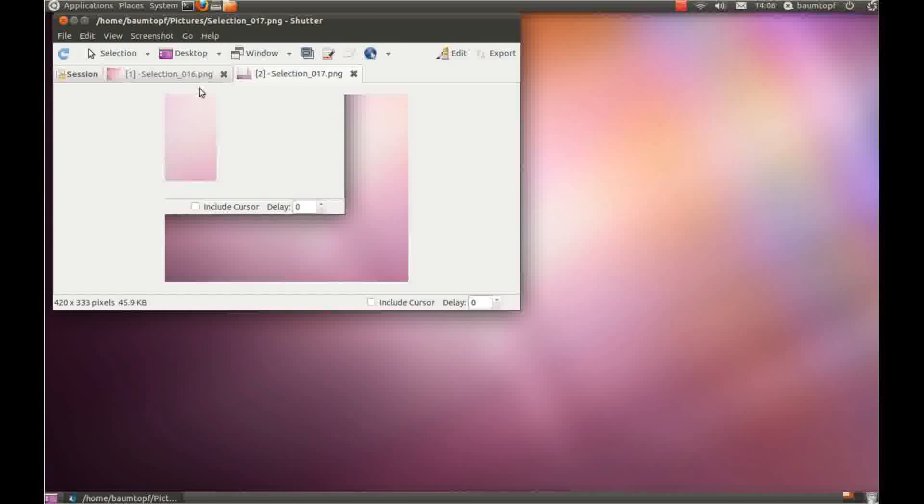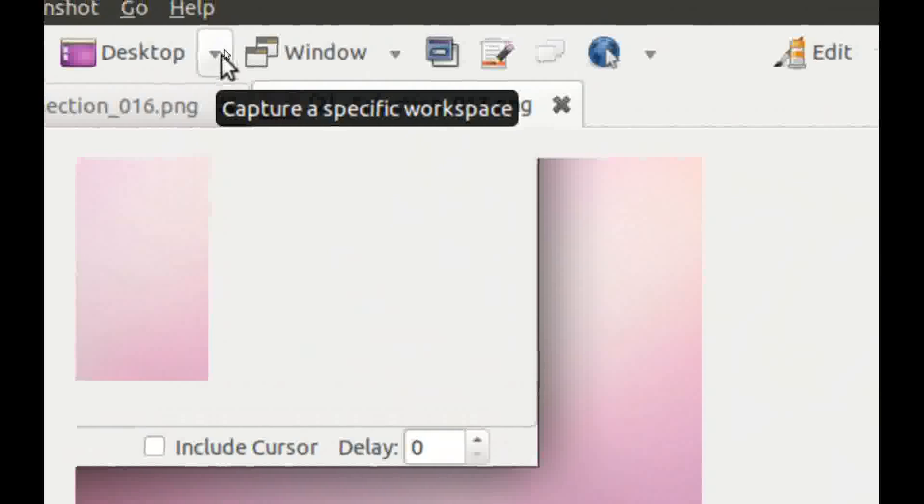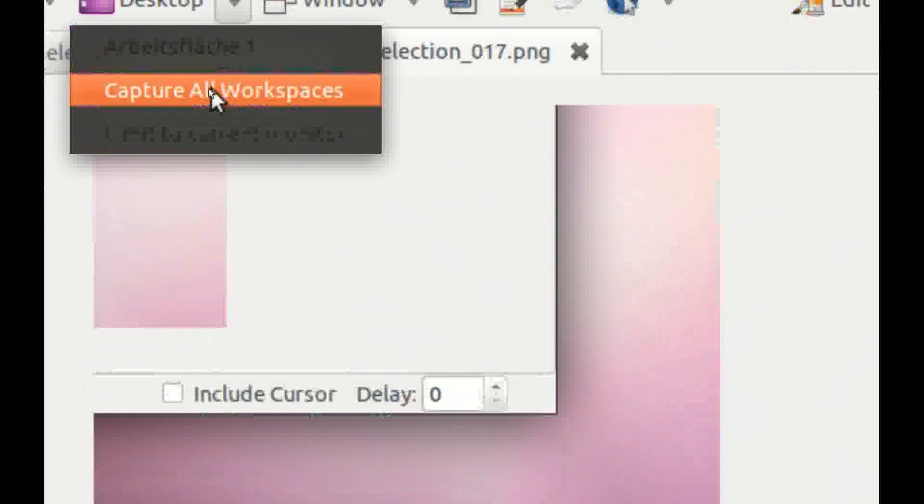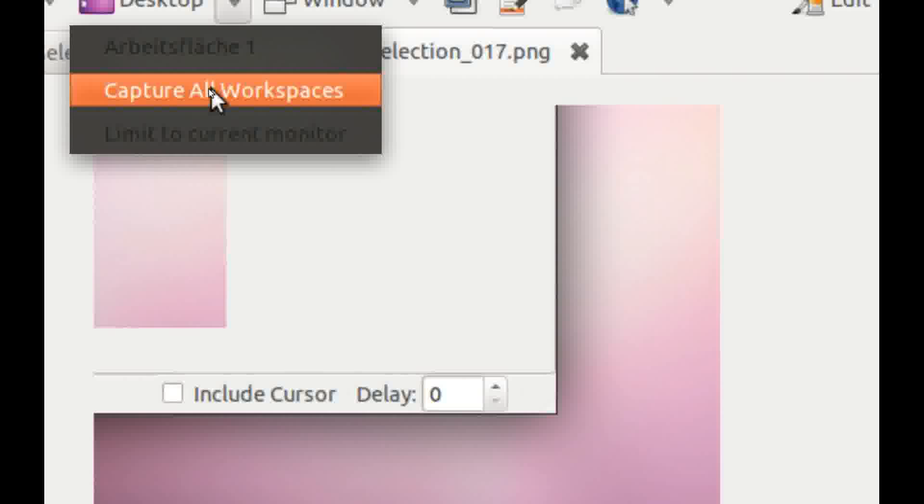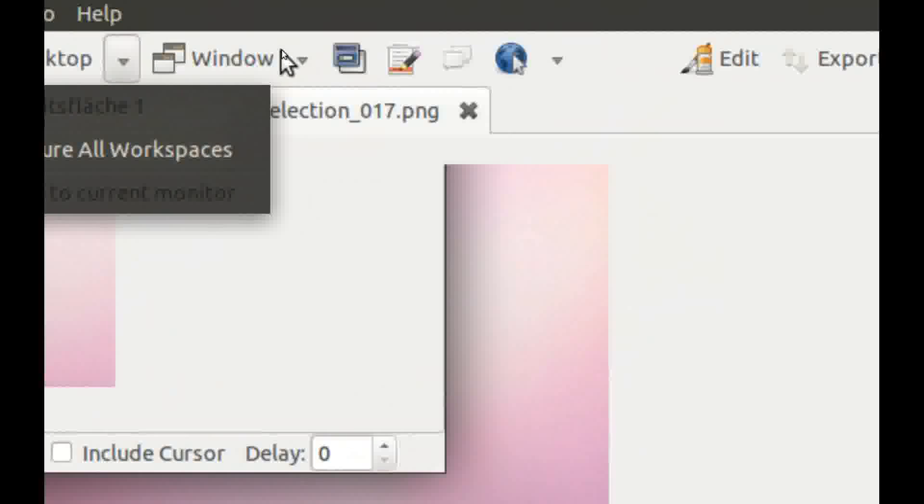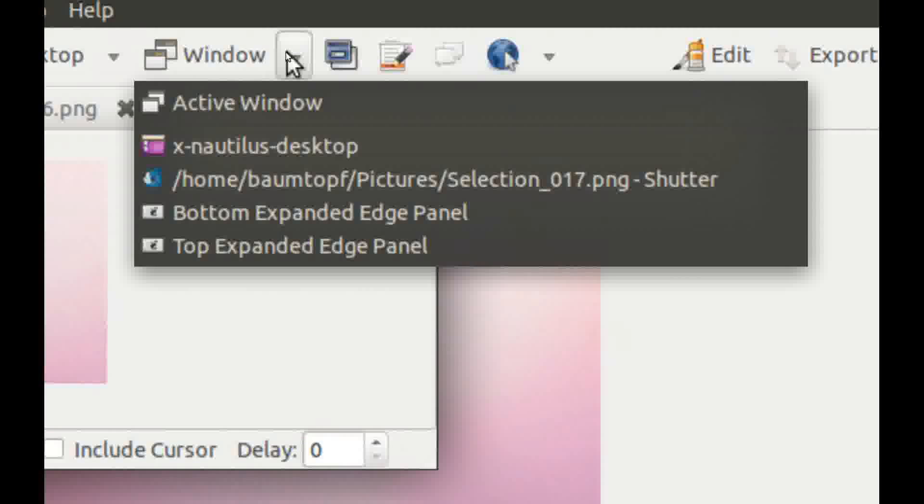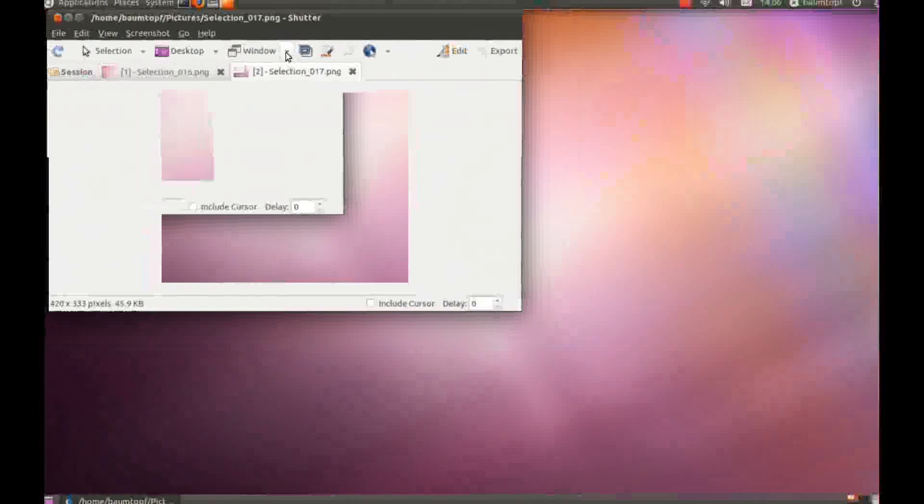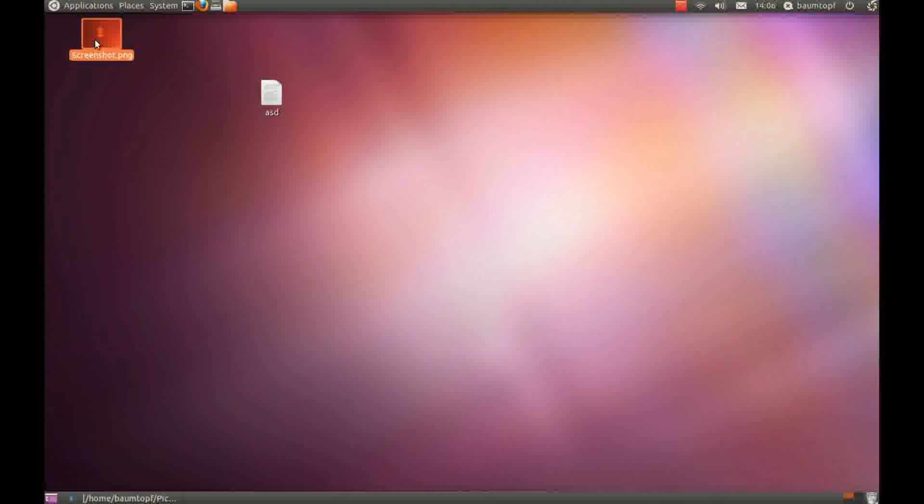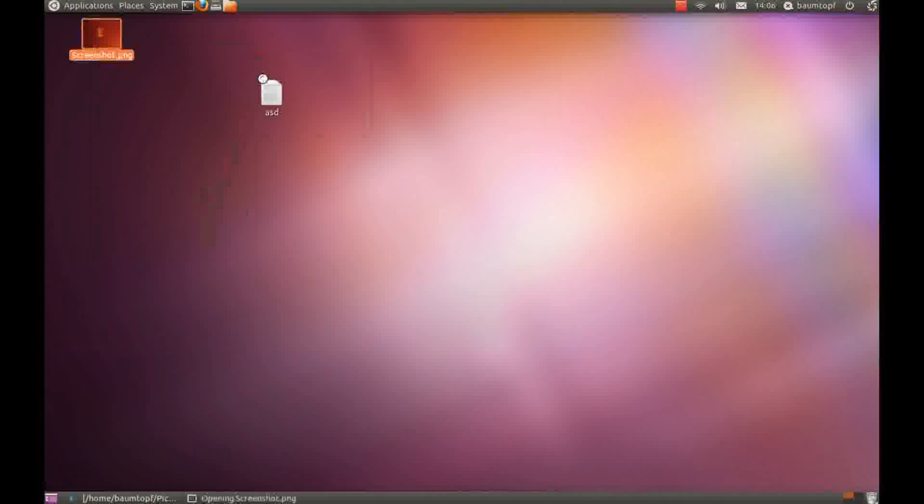You can see there are other functions. You can see this function, it captures all workspaces. Or if you click here, wait I'll show you, click here, open with image view.